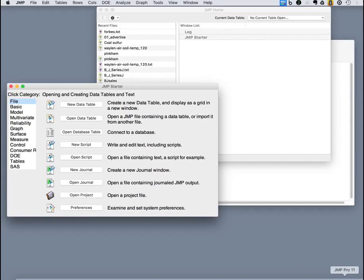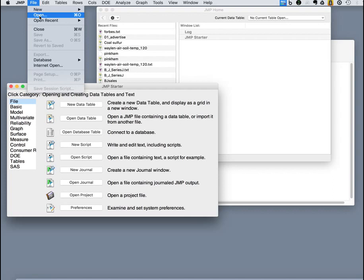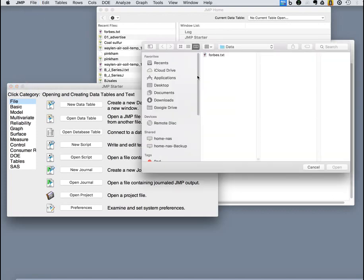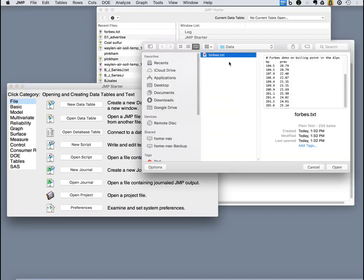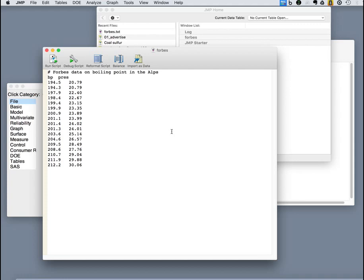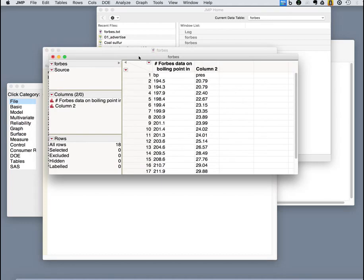Next, let's take a look at JMP. Now, similarly, JMP can open a text file. So we go to where our data are and open it. And it recognizes that it's a file it can open. Now, it doesn't have it as a data set yet. It just has it in a little text editor that it runs itself. You say, import as data. And it will bring it into a JMP data set.